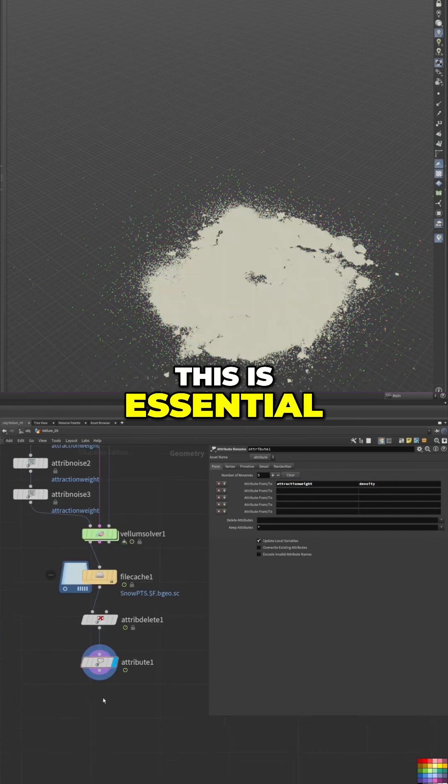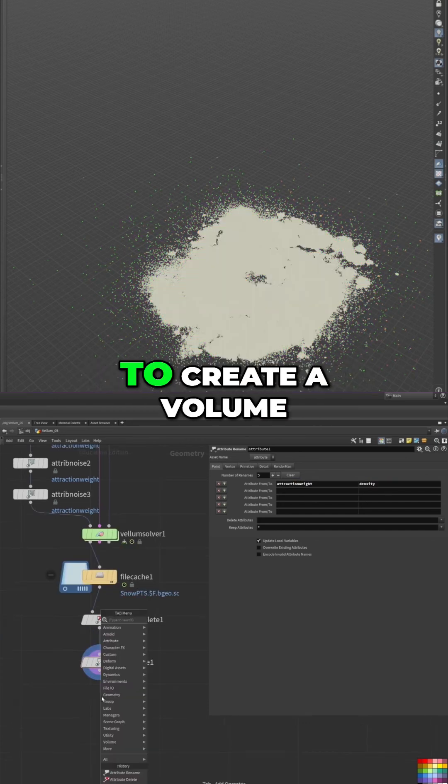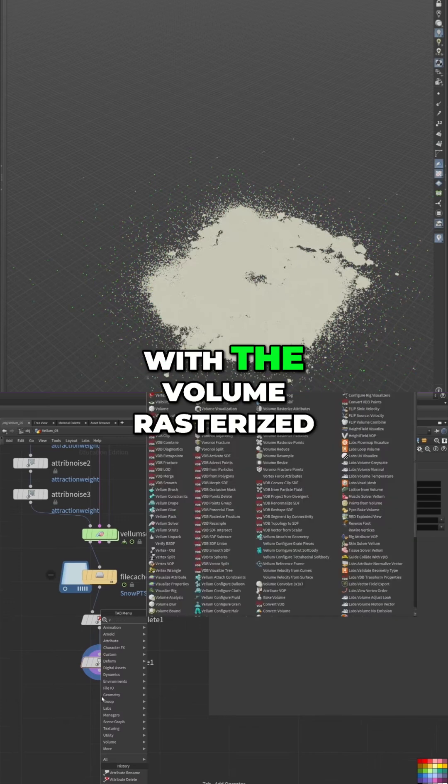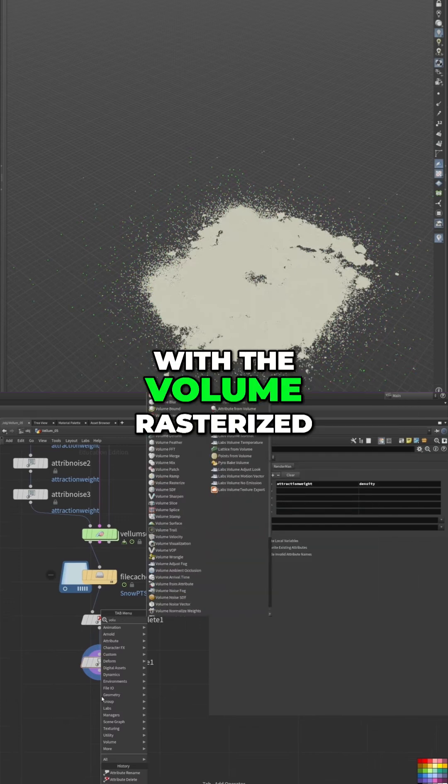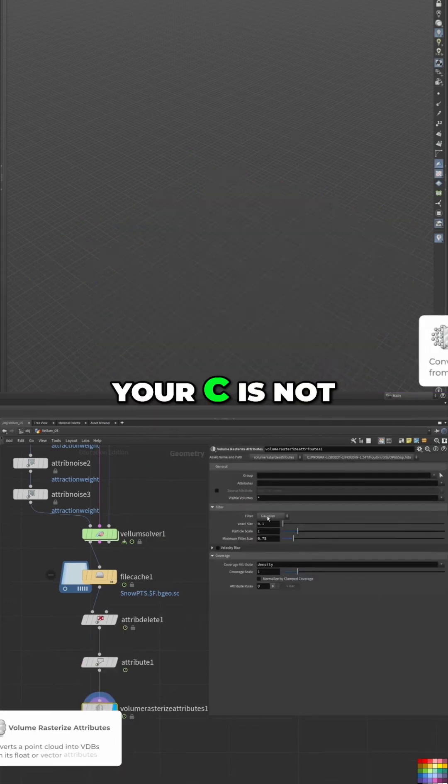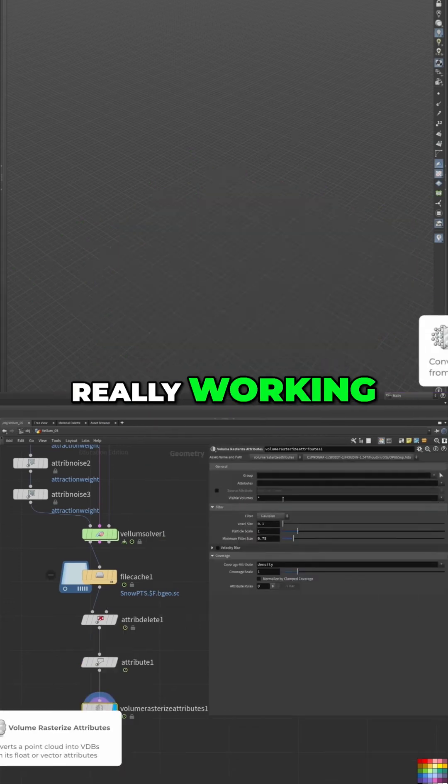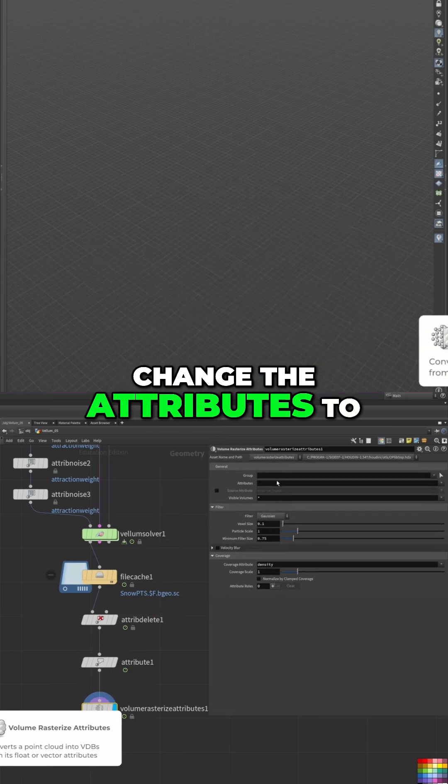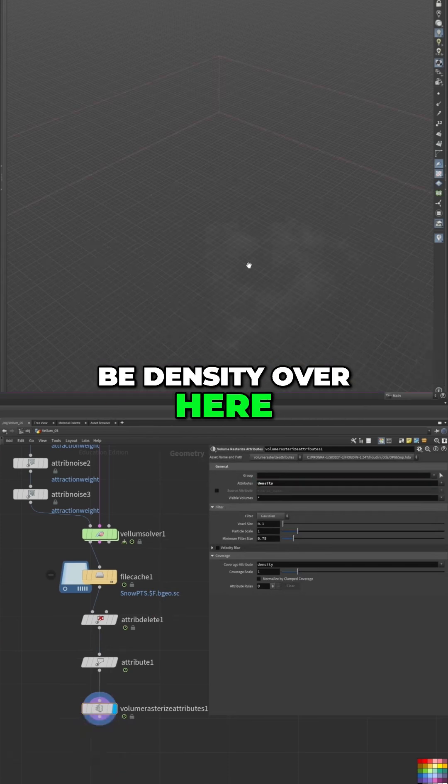This is essential as we're now going to create a volume with the volume rasterized attributes. By default it's not really working, so we need to change the attributes to be density over here.